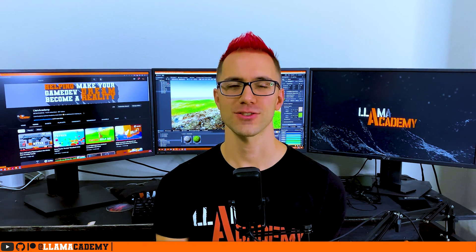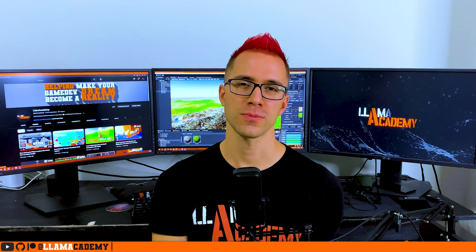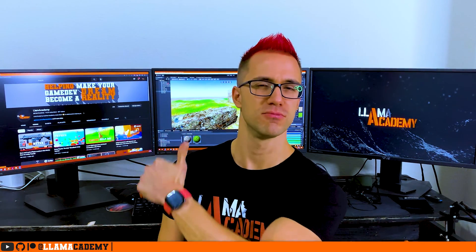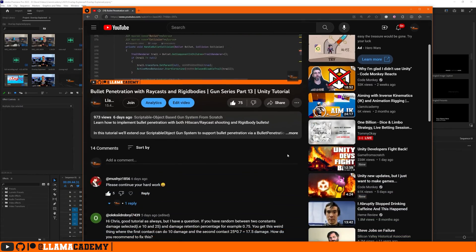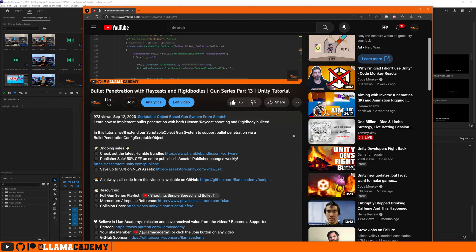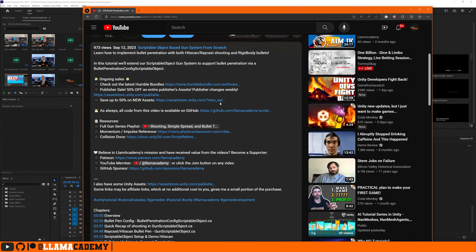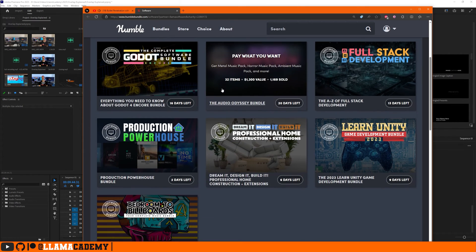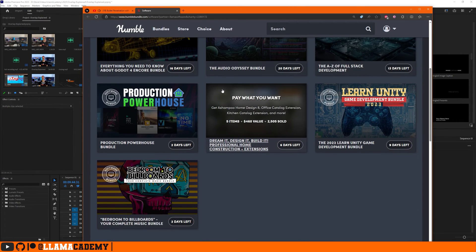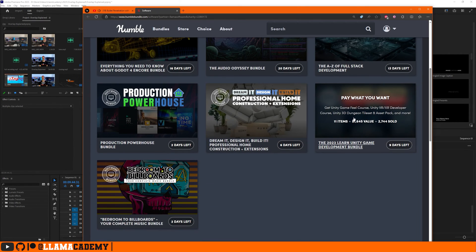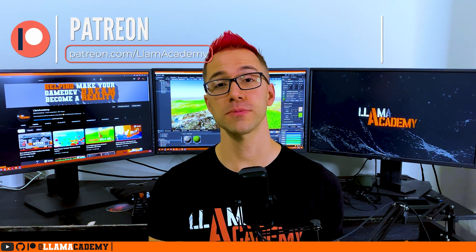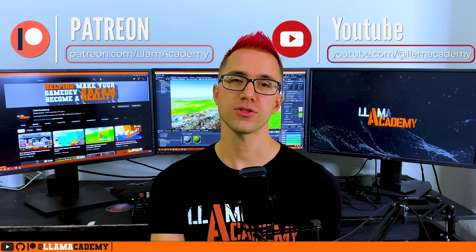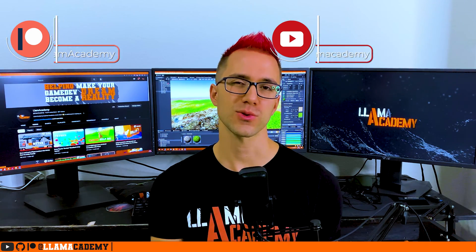If you've been getting value out of this channel, that'd be a great way to support the channel. Other ways that you can support the channel are to like and subscribe. You can click through the asset store links or the humble bundle links. That gives me a small percentage of the purchase price at no additional cost to you and really helps me out. You can also go to patreon.com/LlamaAcademy, become a supporter, or just click join or super thanks right here on YouTube.